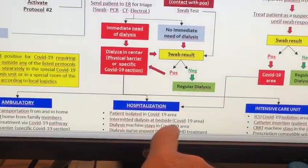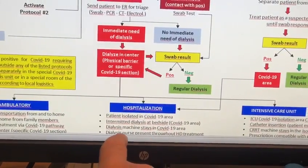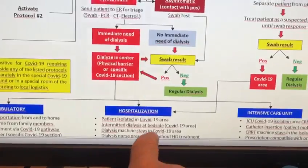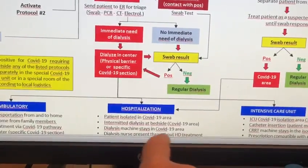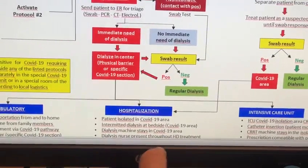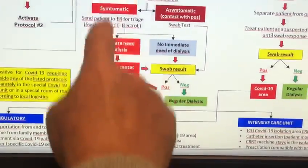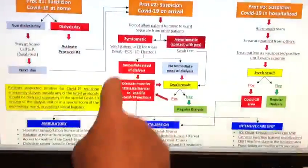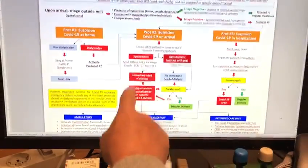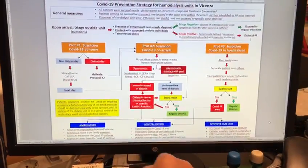For the positive hospitalized patient: intermittent dialysis at the bedside, the dialysis machine must stay in the COVID area, and a dialysis nurse will be present — essentially the same as protocol number two for positive patients.